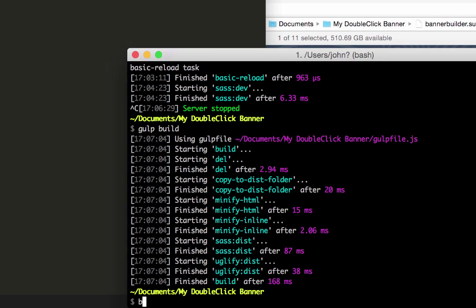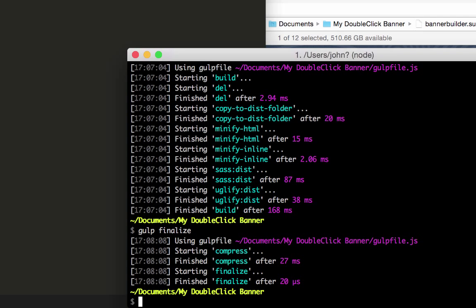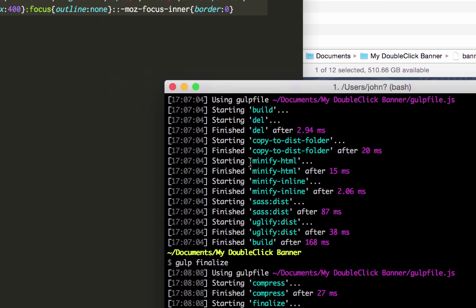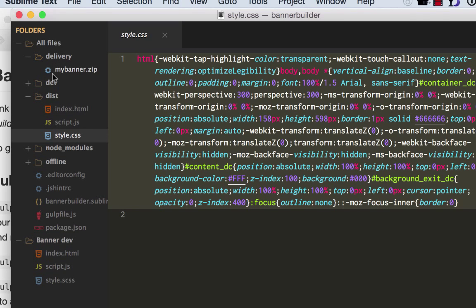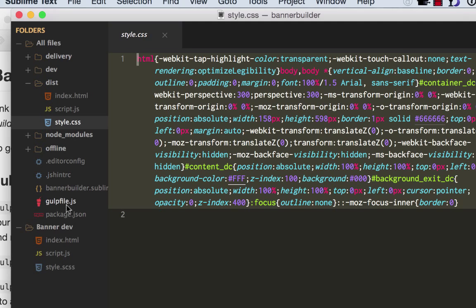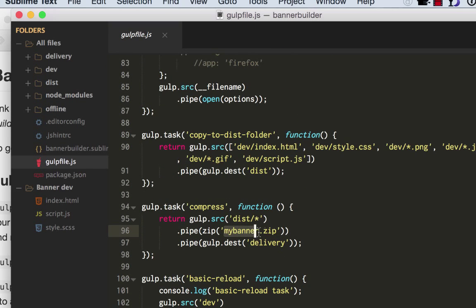You could also just type in Gulp Finalize. And that took this distribution folder and made a zip, which is now called MyBanner.zip, which is the name you gave it in the setup for this Yeoman workflow. And if you know your way around your Gulp file, you can change these things after the fact. You could change that to be something else if you needed to after the fact. And that's about it.